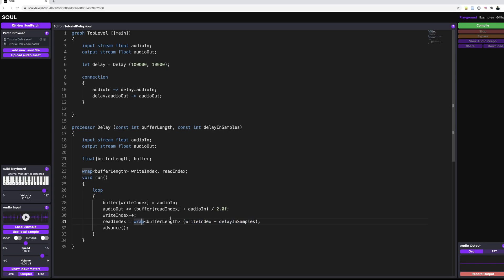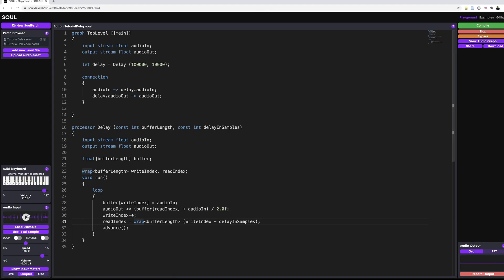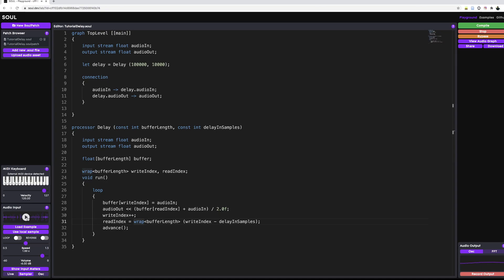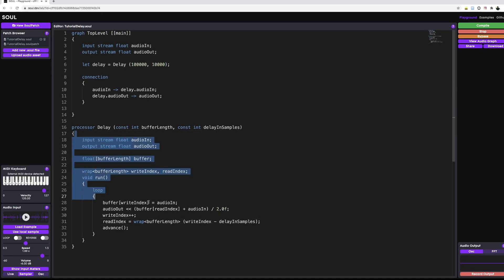And if we go ahead and compile this and play some audio through it, then we actually have a delay. This is great. We've done it. And we can see that this delay is actually doing what it's supposed to.